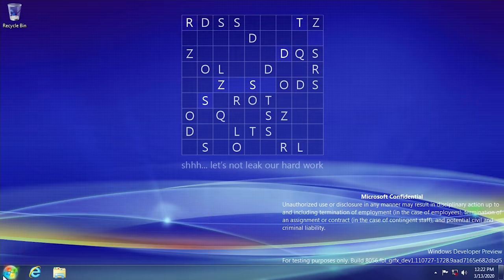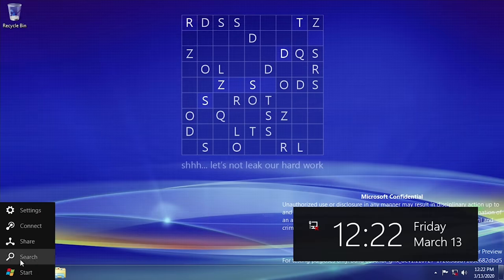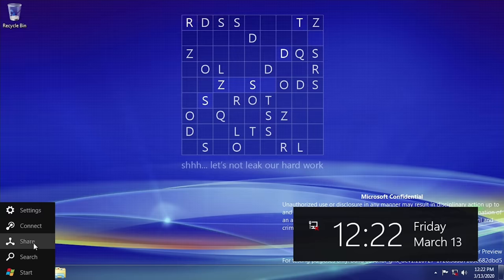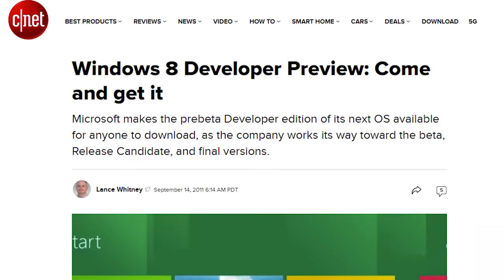You can also hover over the traditional start button at the bottom left to get quick access to a few menus and get the same time and date displayed, this time just off to the right side.